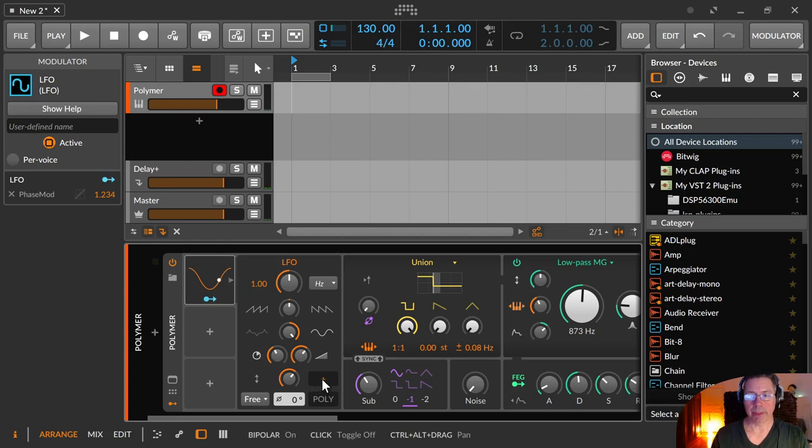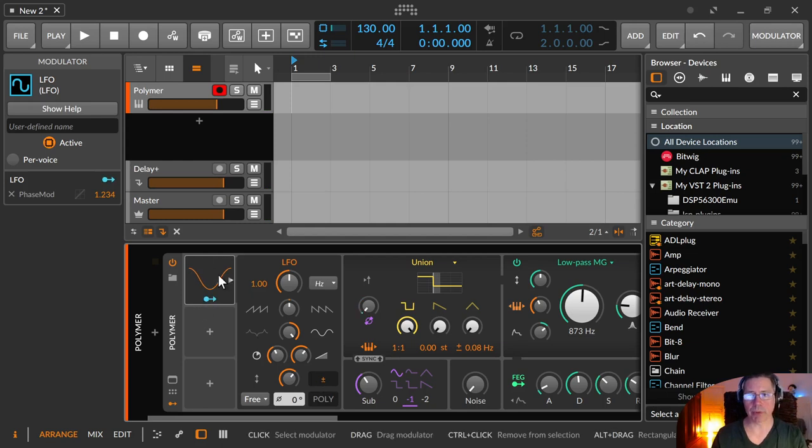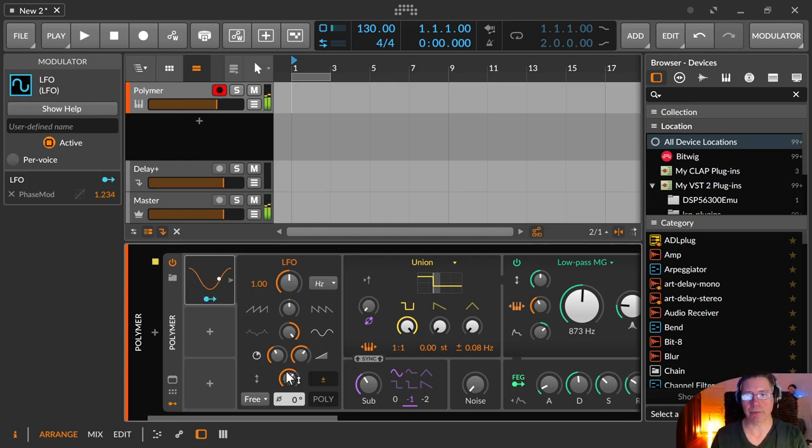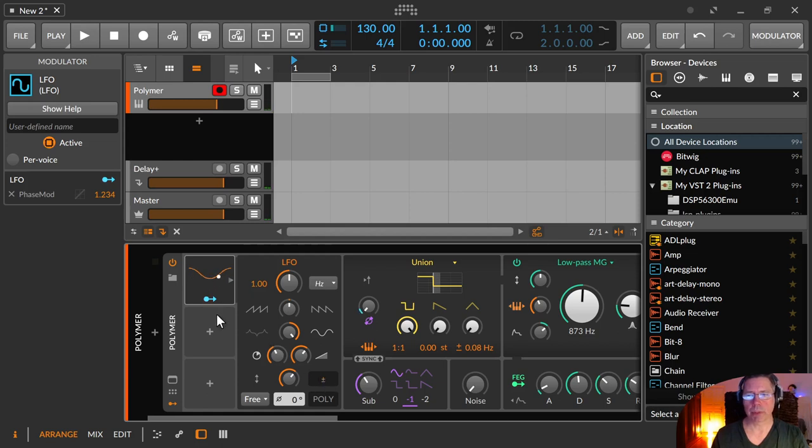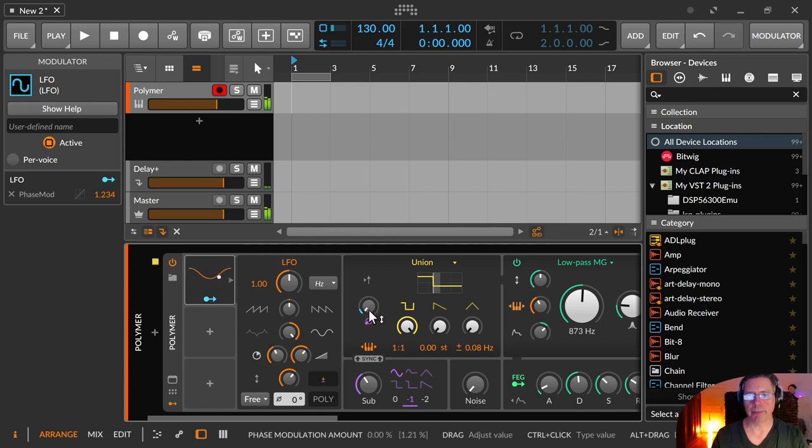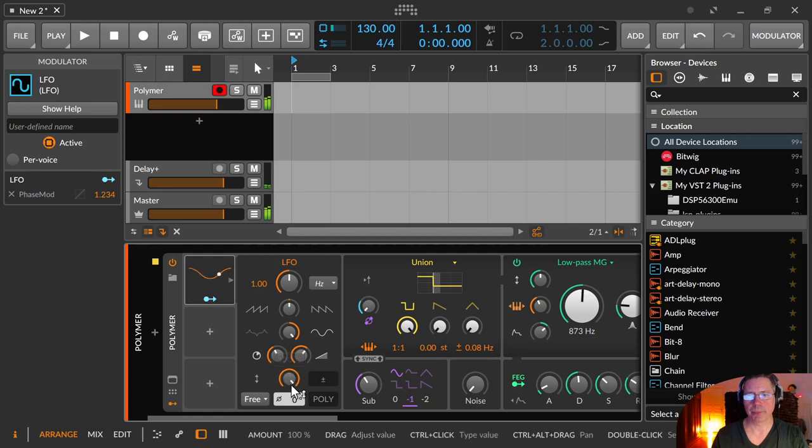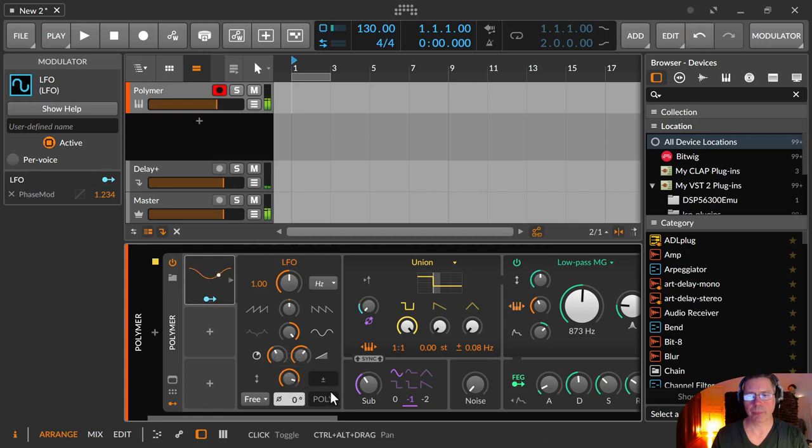Then there is the bipolar, unipolar setting. Default is bipolar. So it goes up and down the whole range in the positive and the negative area. But you can choose to just use it for one area, for example.